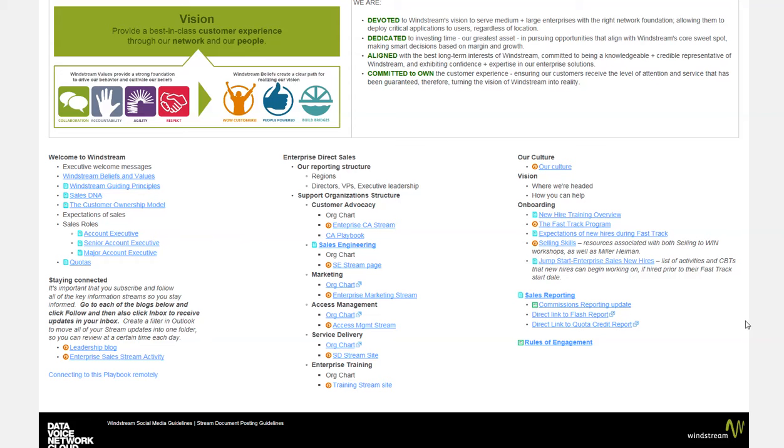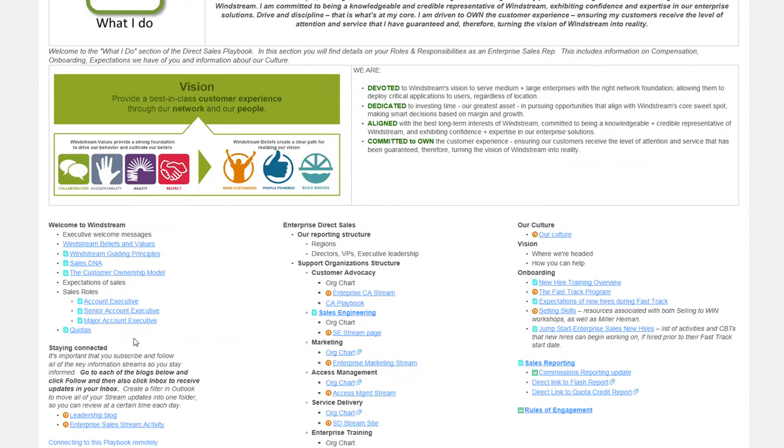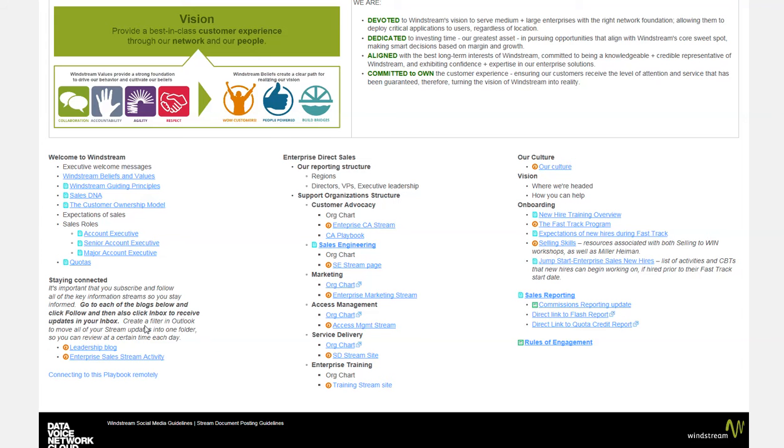Welcome to Windstream, values, principles, sales DNA, for example. There's also things like staying connected. This is where I give instructions on finding and following the blogs that the reps should be following: leadership, enterprise sales stream activities. Sometimes it's difficult to figure out how to get to those blogs and how to follow them. So I give them instructions on that, as well as how to connect to this playbook or moldy. There's our reporting structure. This section will get built out as the new organization structure develops.